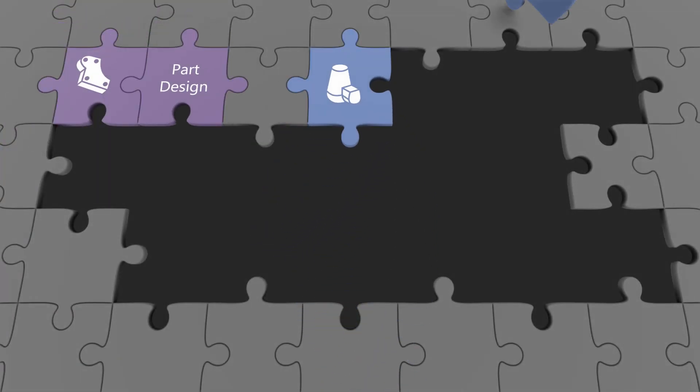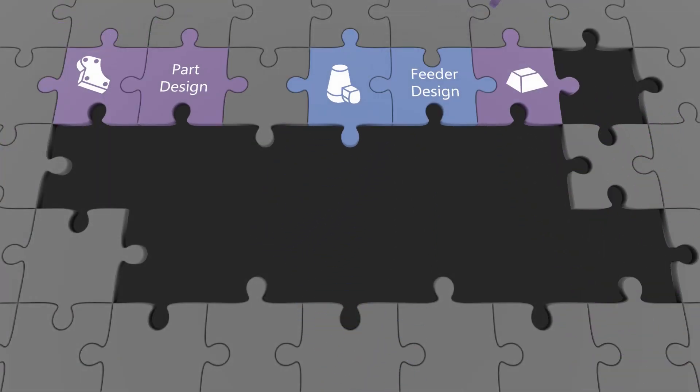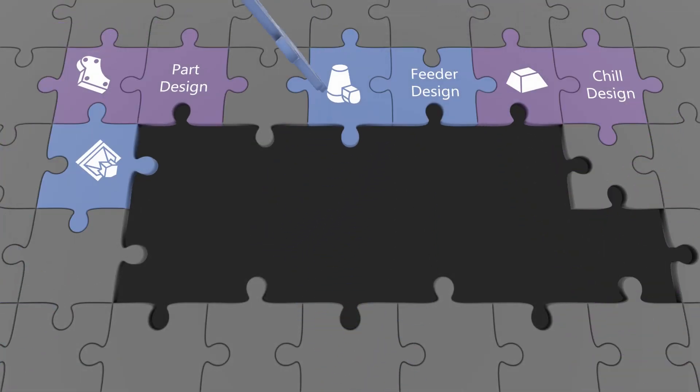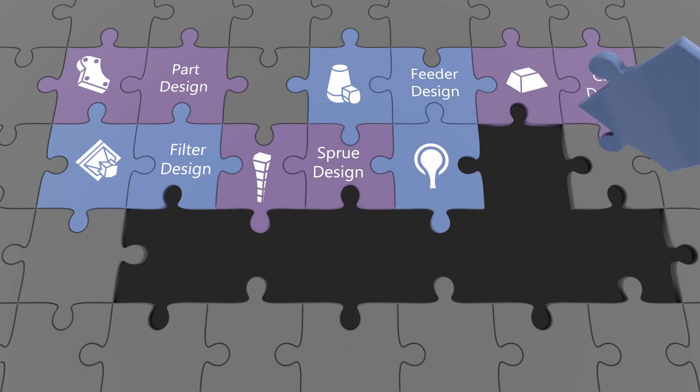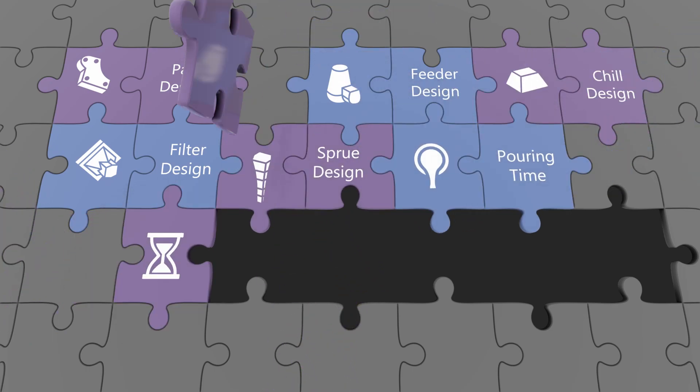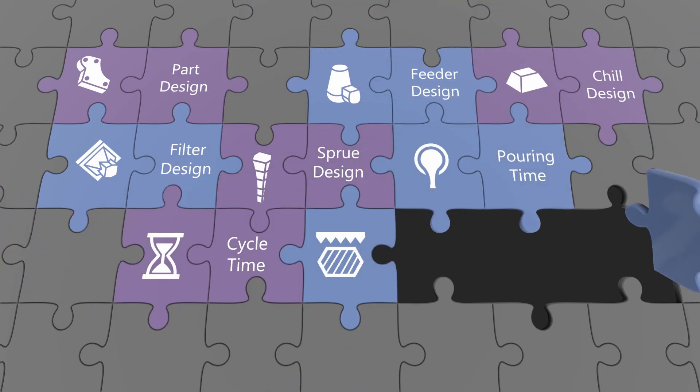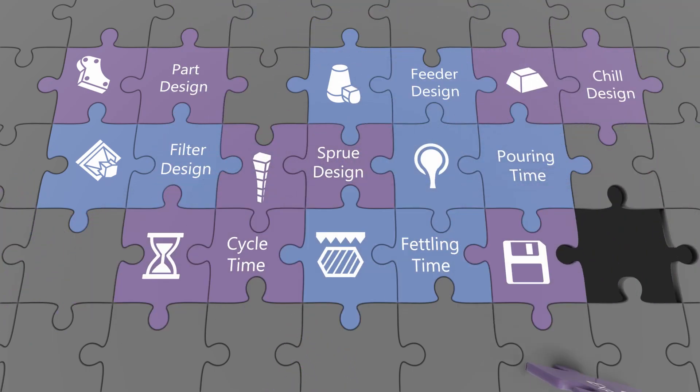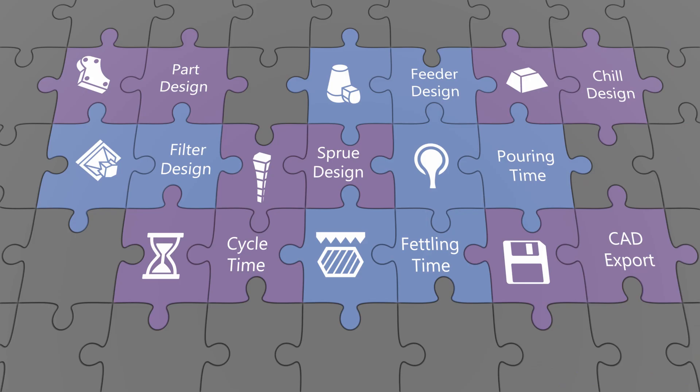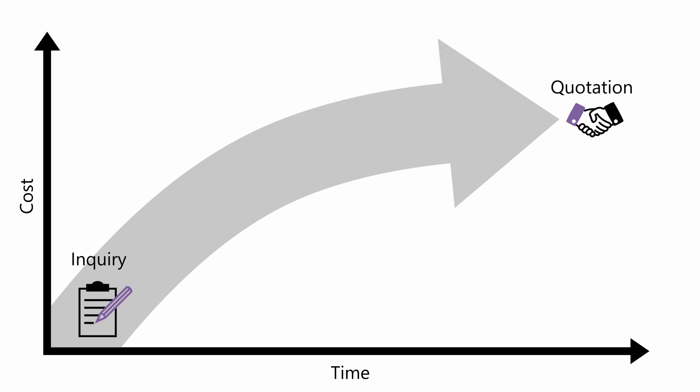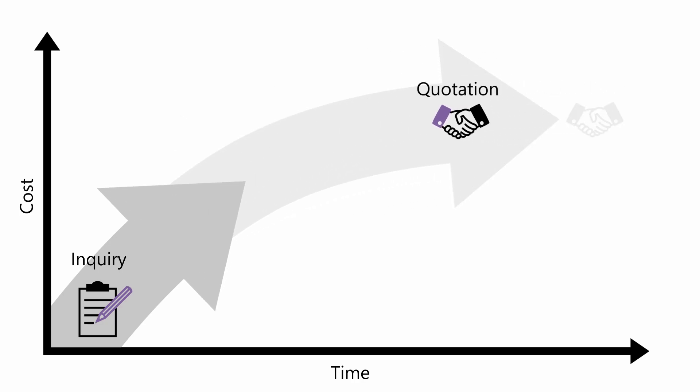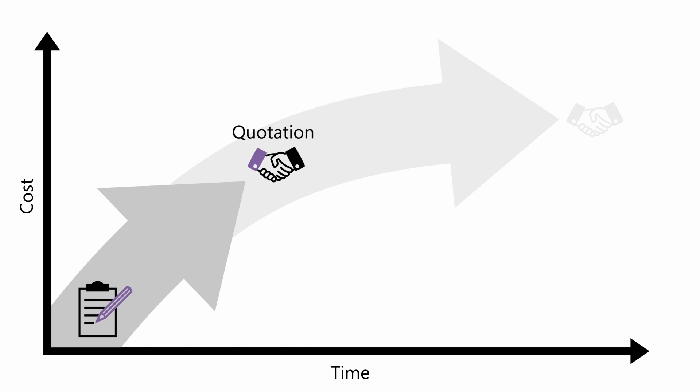Integrating the most important planning steps into a uniform workflow renders lengthy trial loops and error-prone data exchange obsolete. VisioMater enables a solid commercial assessment of the planned process even before quotation is prepared, resulting in a clear competitive advantage.